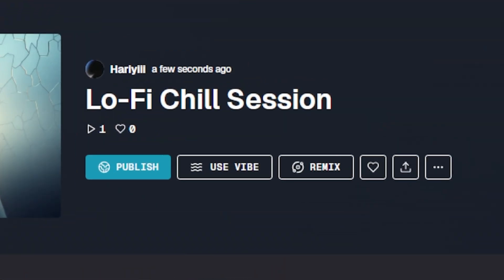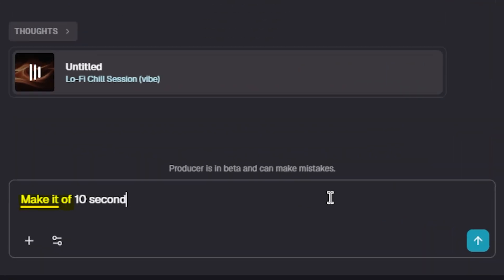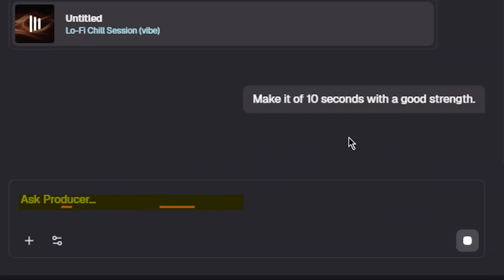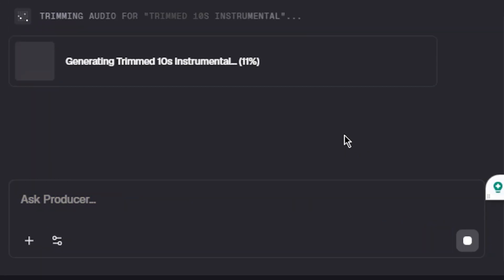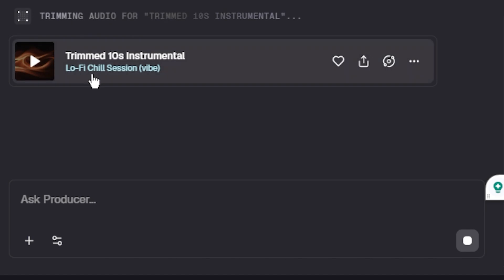You also have the option to generate a short 10-second vibe clip that helps define the aesthetic and feel of the track.